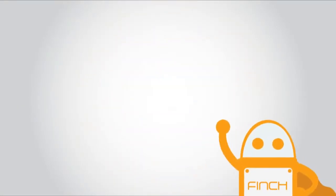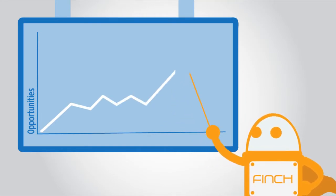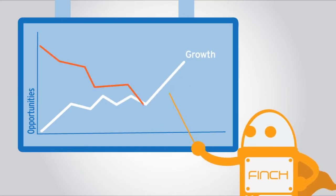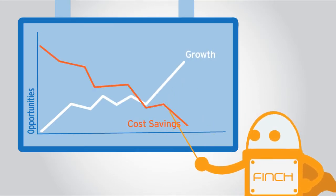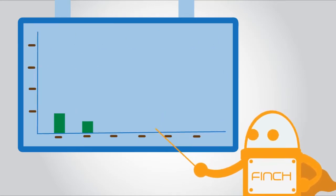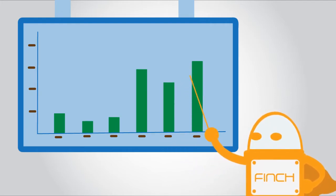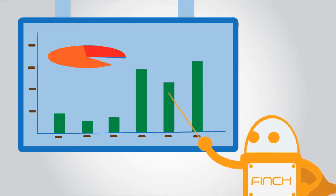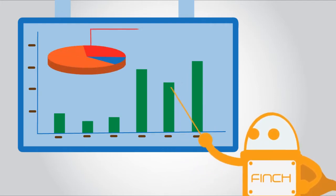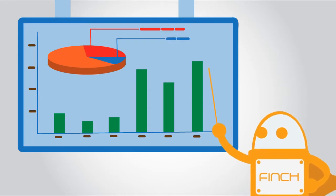Within 48 hours, Finch shows you opportunities for growth and cost savings that you are missing out on by creating a personalized interactive analysis showing what you can change in your account to dramatically improve performance.